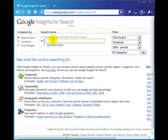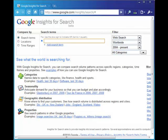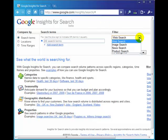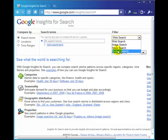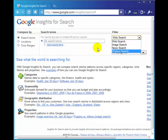The search box here, you can type in anything that you like and in fact you can type in multiple terms. Over here we can filter by web search—things people type in at the google.com search box—image search, news search, and product search.